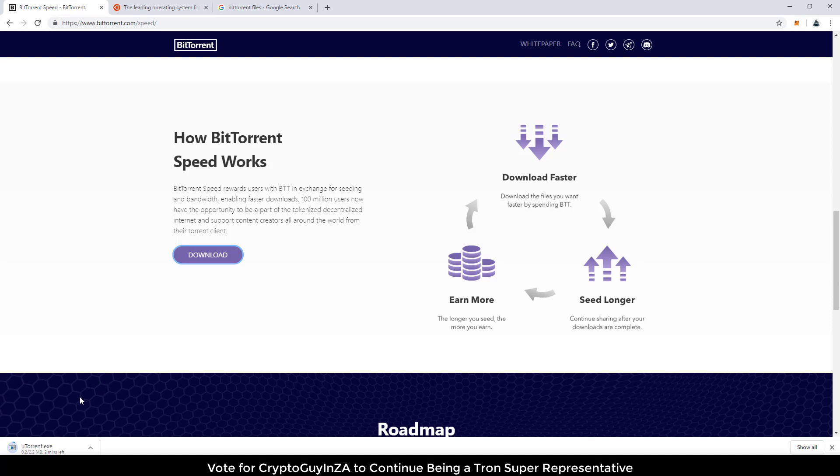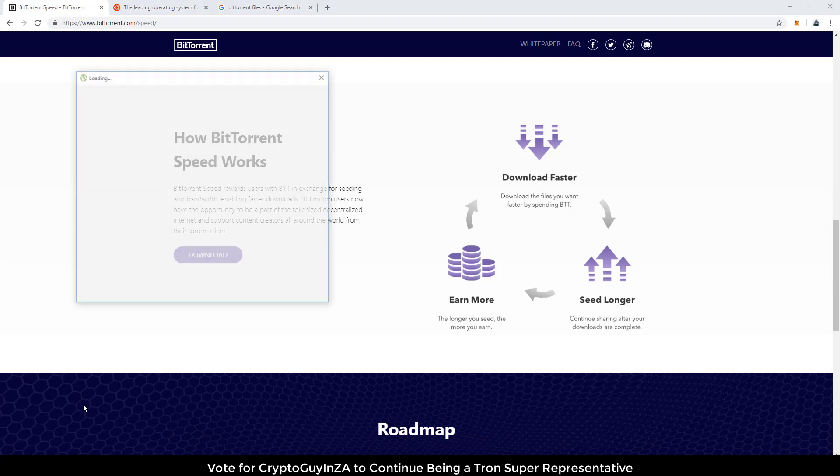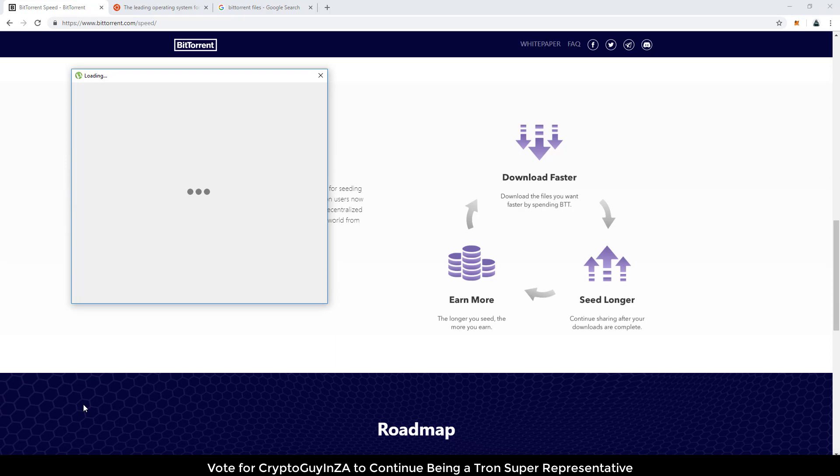So let's just wait for this to start downloading. All right, now it's finished downloading. Now we can click it and open the exe. OK, say yes to install it.